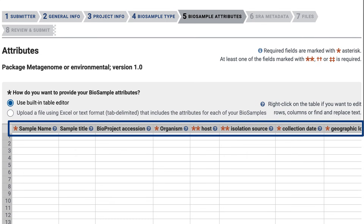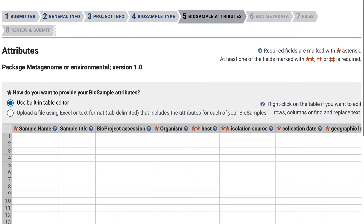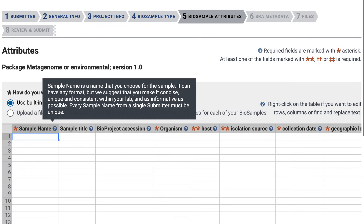The fields in this table come from the package that I selected on the previous page. For brevity, I'll fill in only the required fields, starting with sample name. I mentioned earlier that this was a submission of paired-end sequences. I have four samples, but I will enter only one sample name per pair of forward and reverse sequences. You will see how to enter the paired-end sequence files later in the SRA metadata step. So I'll fill in these four sample names — three for different days and a control: mouse stool day one, etc.